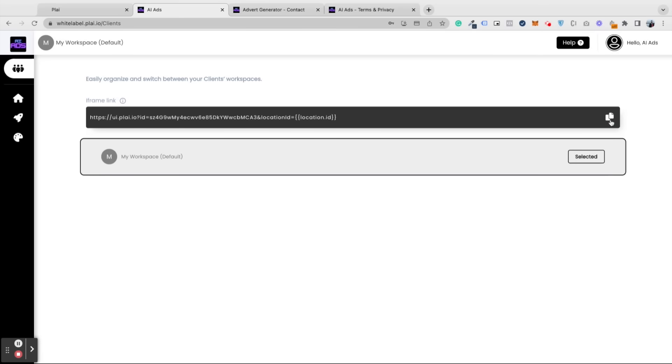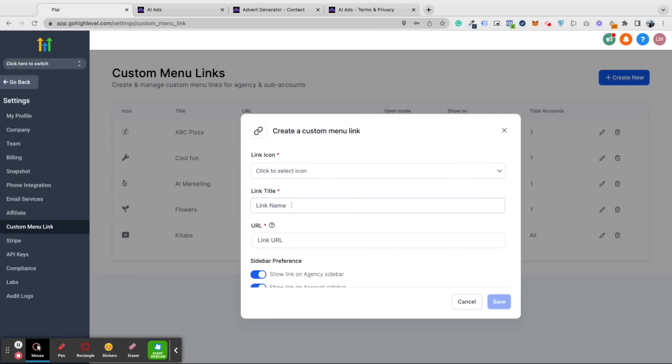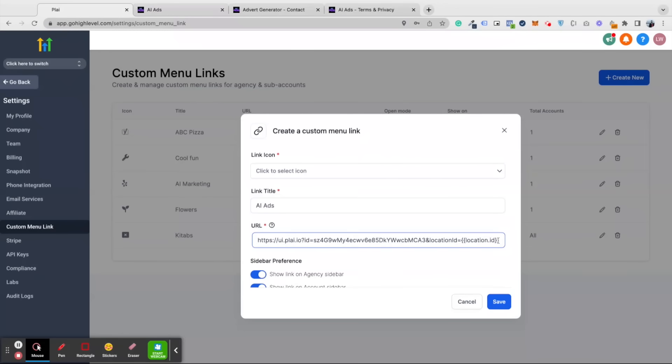Let's show you how you can add this iframe link into your Go High Level account. Just copy this link and go into Go High Level. Go to custom menu link, add a link title, and paste the link here. Make sure the location ID and other parts of the URL look exactly like this.